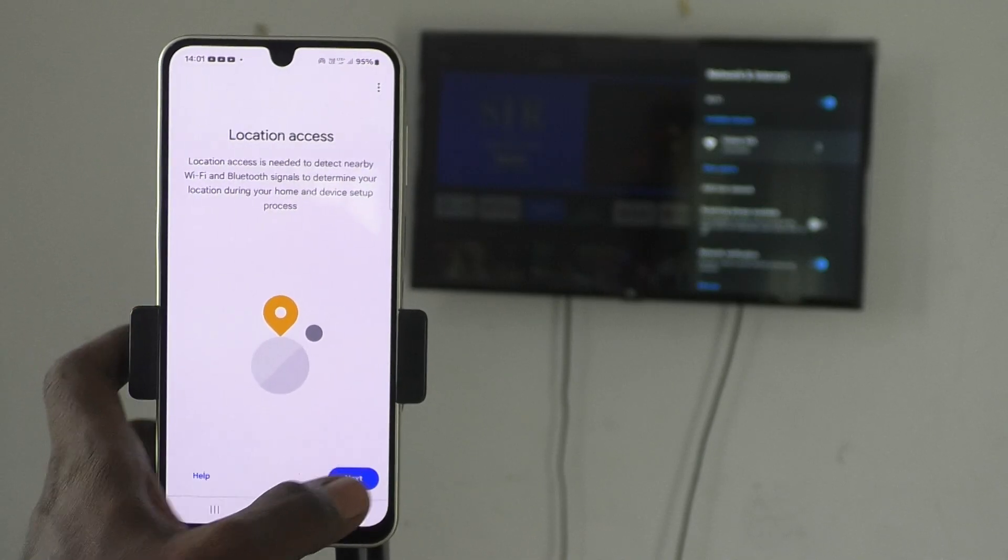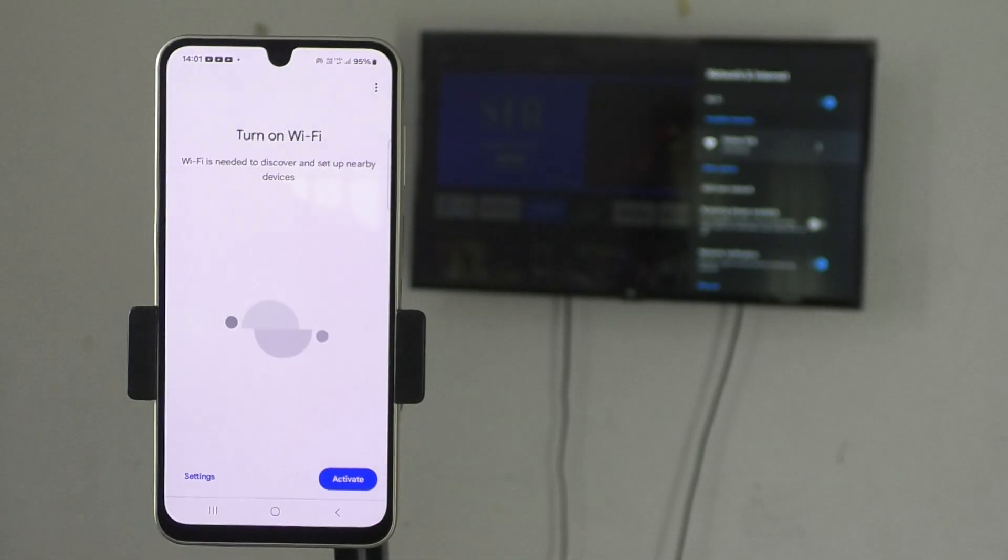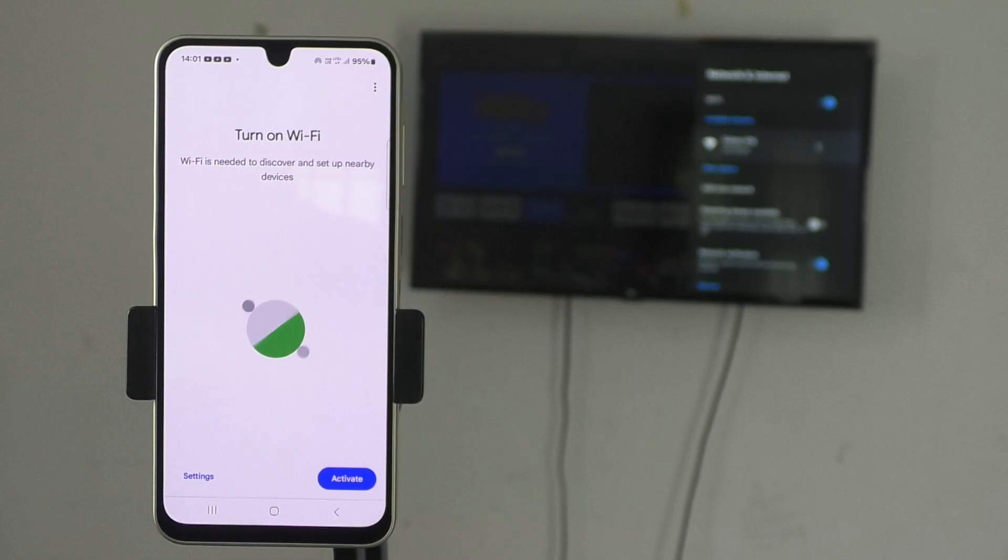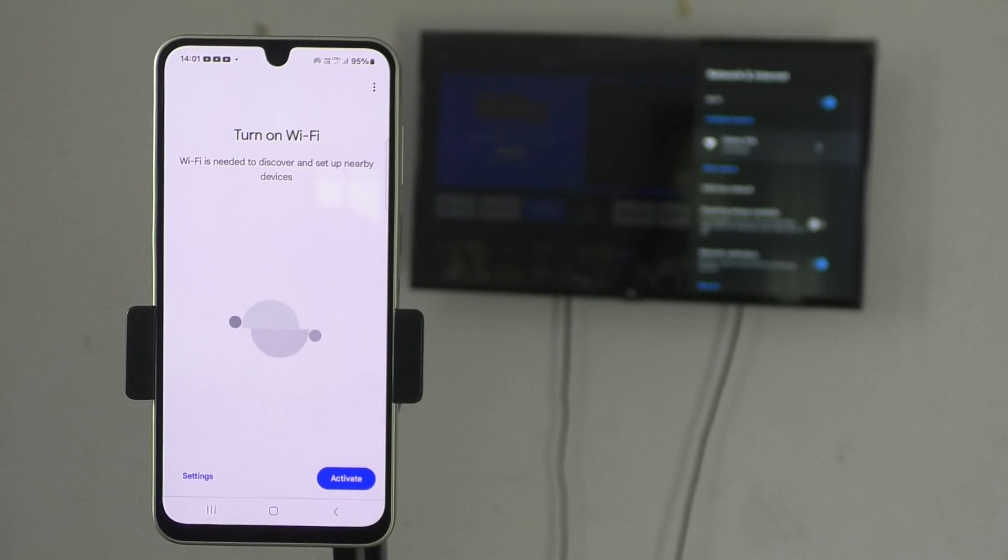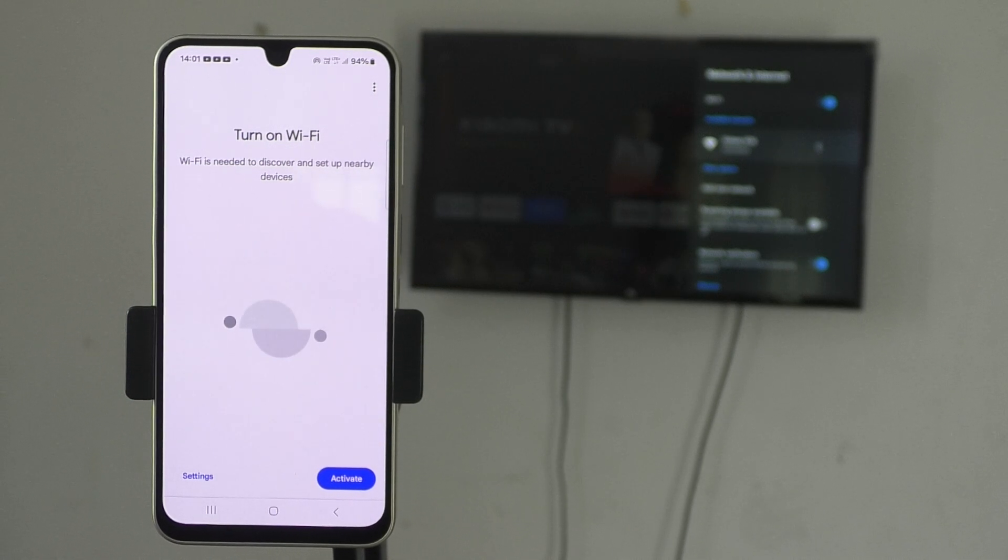If it is asking for location access, give it. Click Next and give permission. If it asks you to turn on Wi-Fi, don't do it.